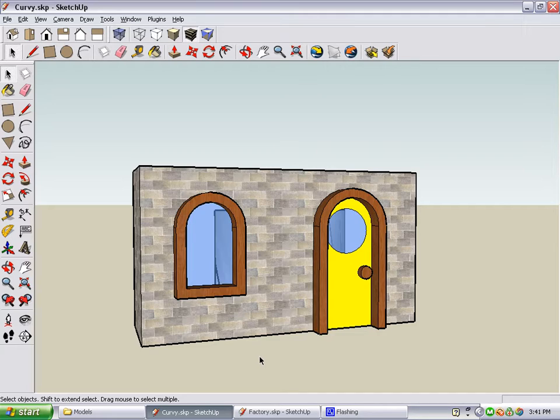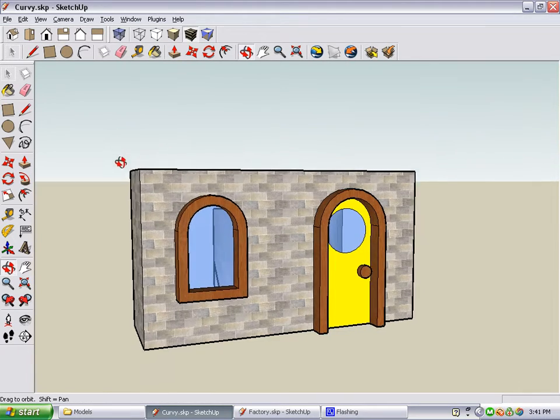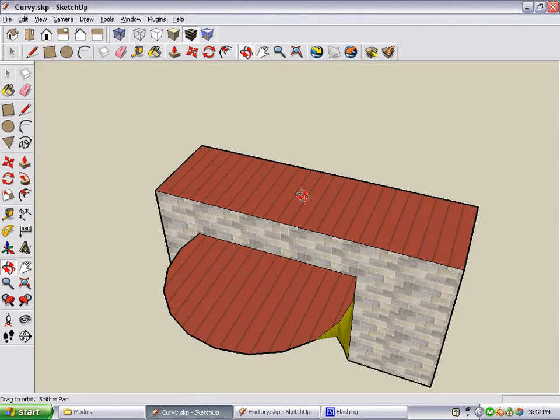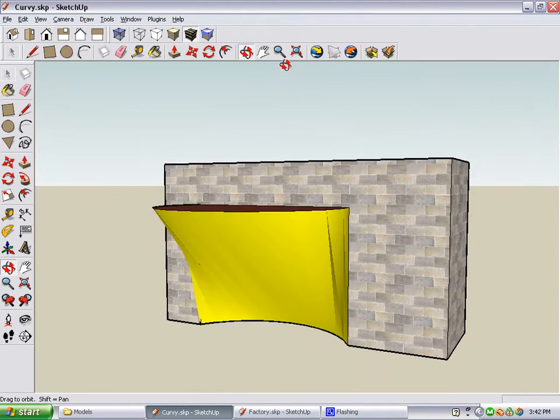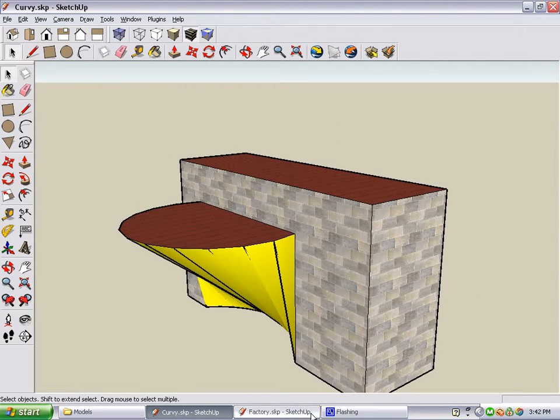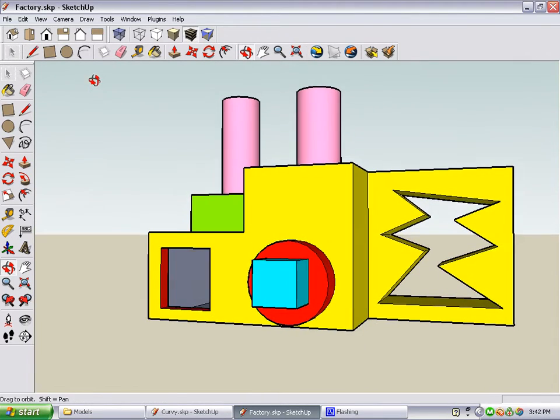There are two other models you can create in the Strange Buildings book. This is one of them, a house that has curvy windows and doors, and a strange curvy part sticking out of the back. The other one is this factory, that has two bright pink smokestacks, and a big hole cut into one of the sides.